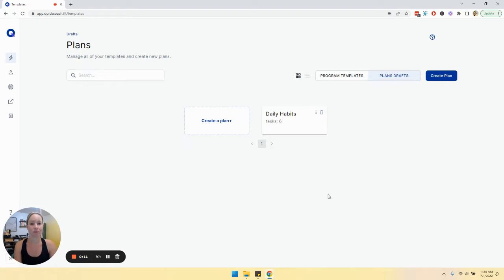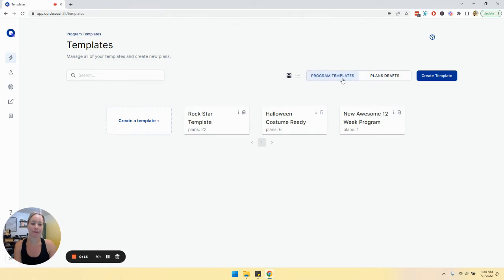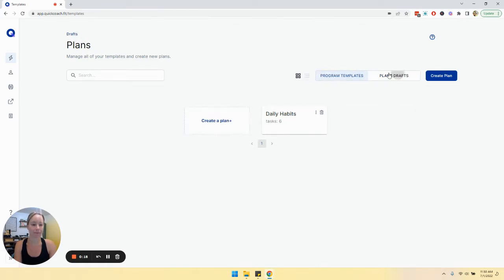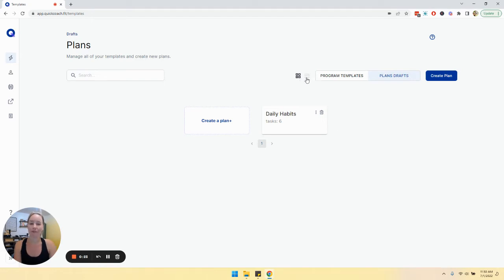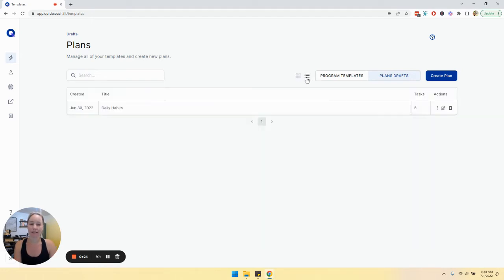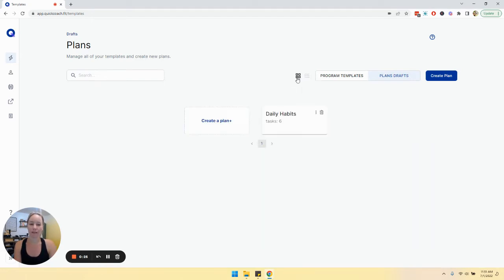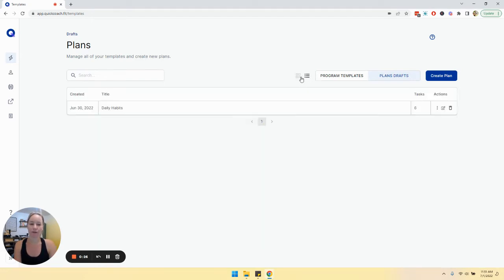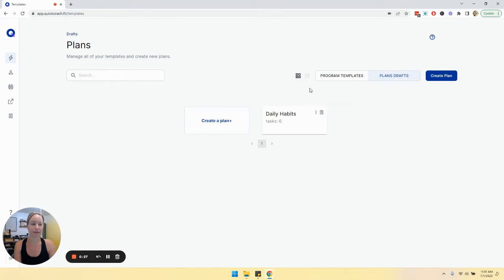You'll know that's where we're at because that tab over here is highlighted in purple, and we can switch to program templates by clicking on that tab. We're also in folder view currently, so we also have the option to switch over into list view by toggling between those icons there.